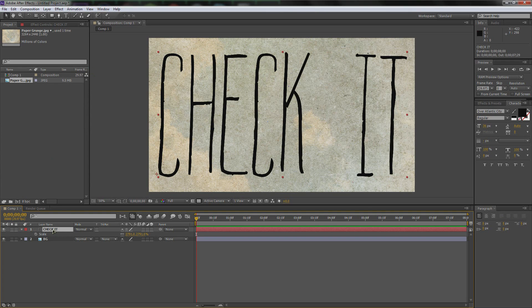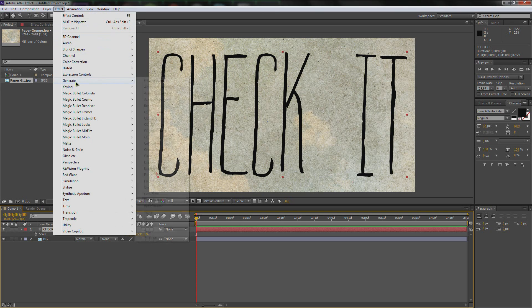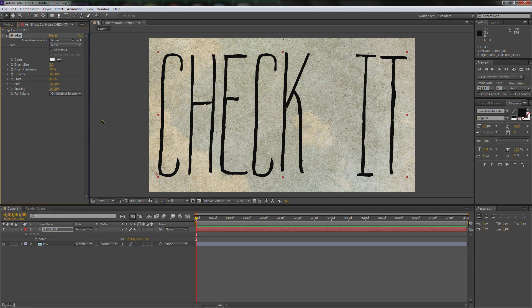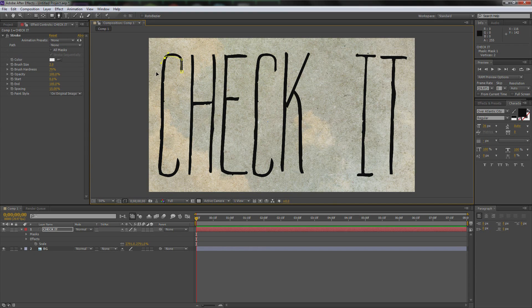Click on the text layer, go up to Effect, then Generate, and the way I do it is I use a Stroke. Go up to the pen tool — here's where it gets fun. You're going to draw along each one of these letters and create masks for each one. Start by clicking along the letter path — you can make this as perfect as you want, clicking and dragging.